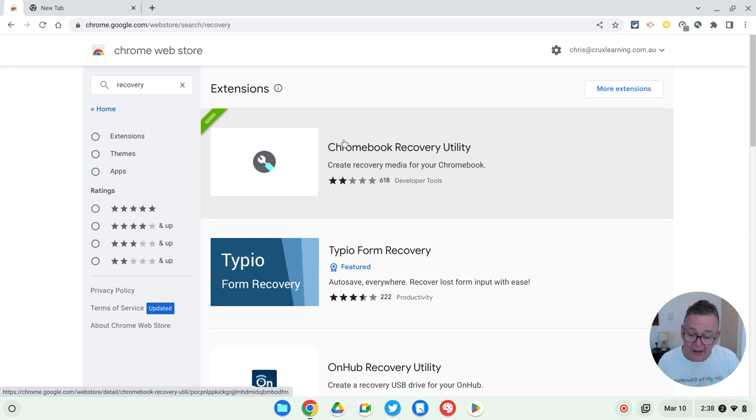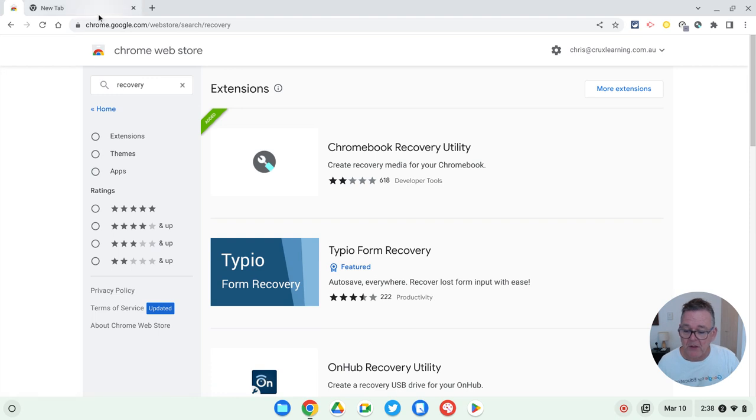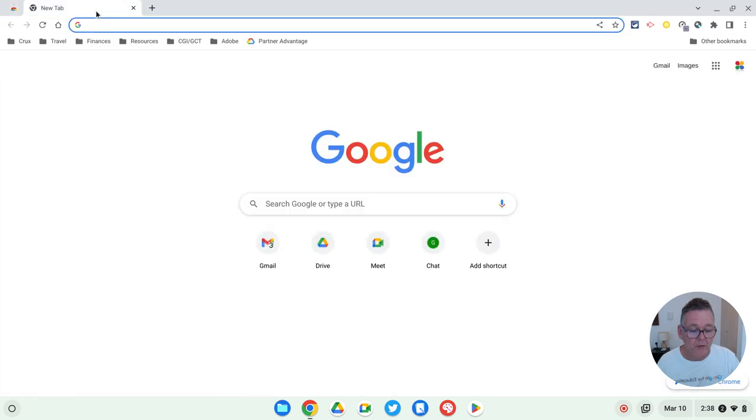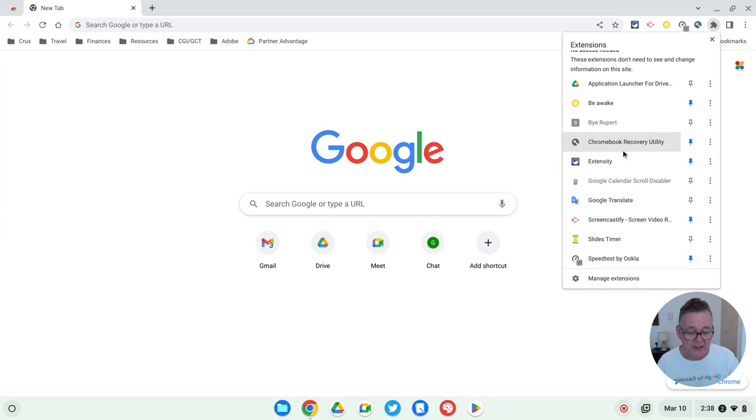So install that. As you can see, I've already installed mine. But you go through that process. And once it's installed, you'll see it will appear up here in the extensions list. And you can see there it is right there.